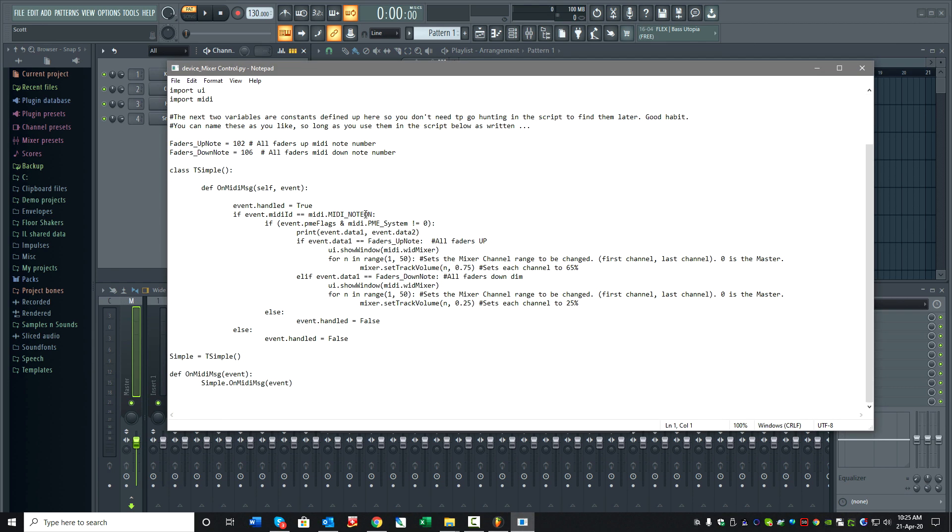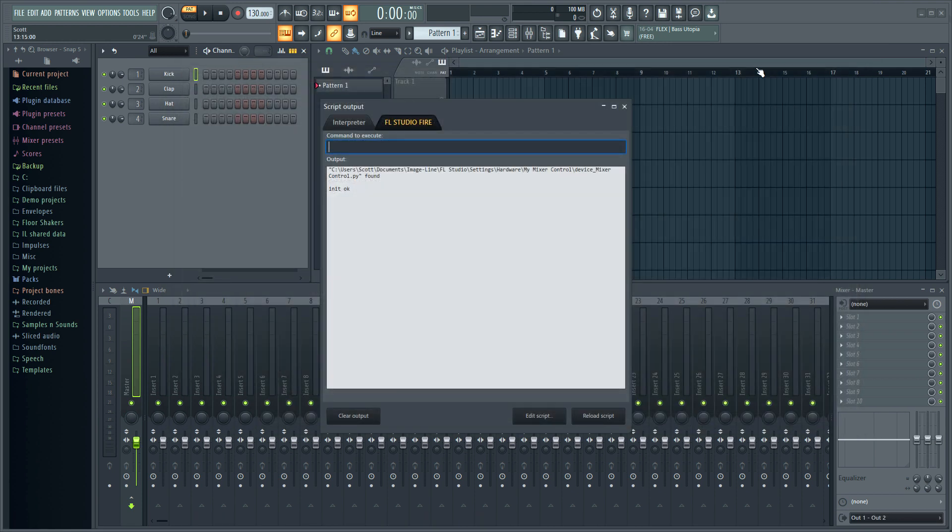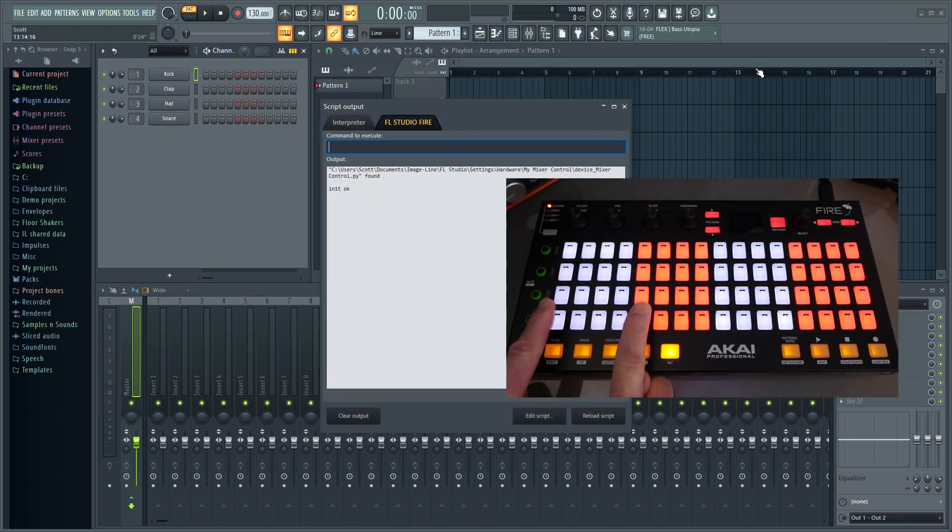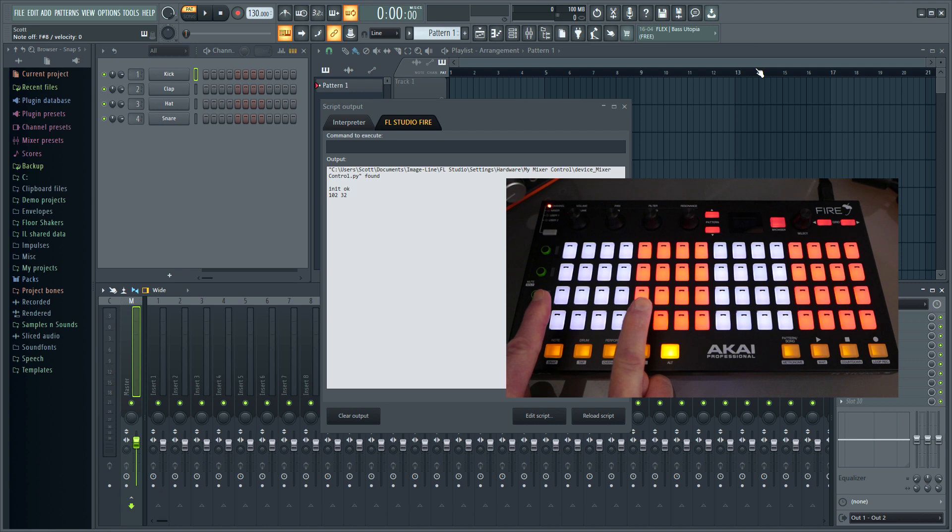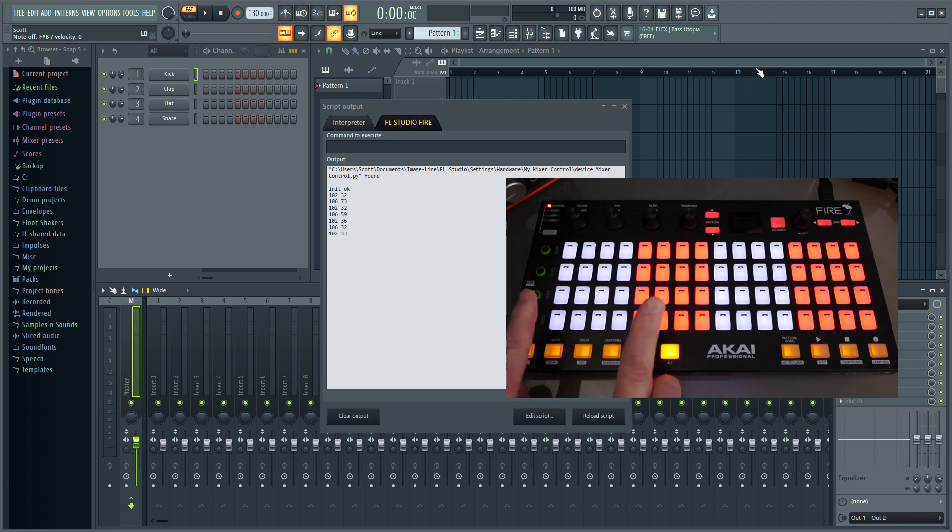Now this uses two MIDI notes, 102 and 106, set as variables. They're down in the script lower, but we can look at that in a moment. You can see these are now controlling the mixer faders to 75 and 25 percent.